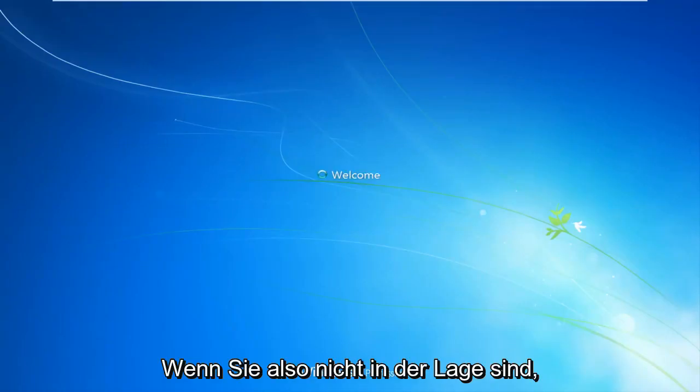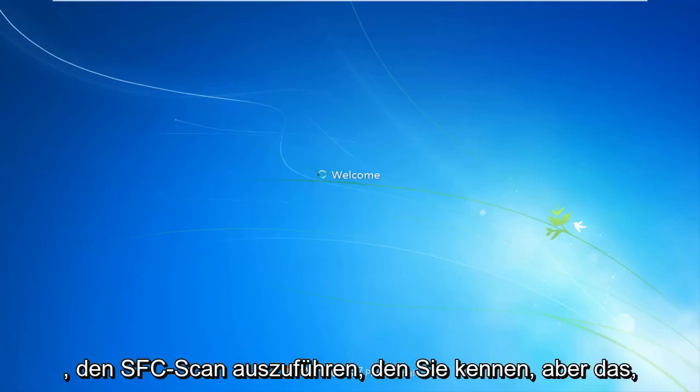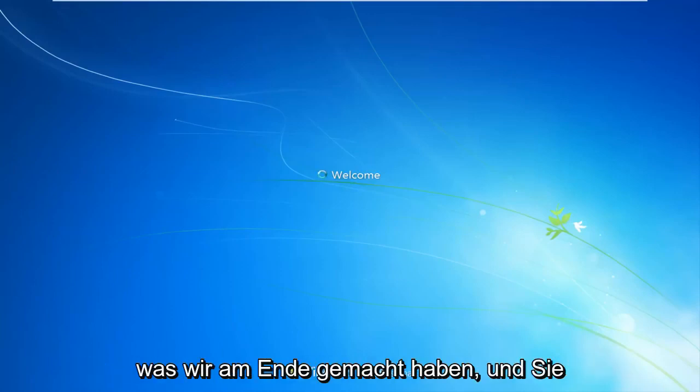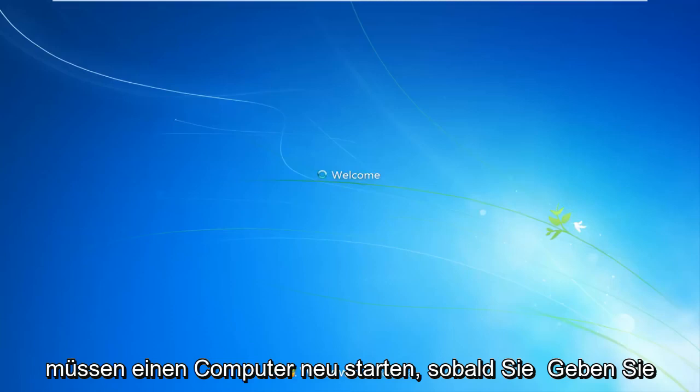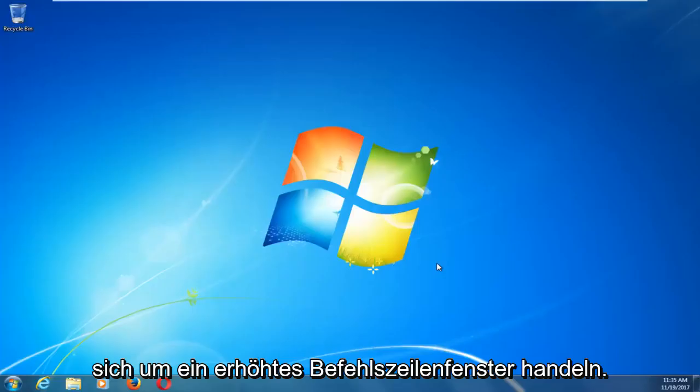So if you aren't able to get back into Windows, I would still recommend trying to run the SFC scan now, the thing we did at the end. And you will have to restart your computer once you type it into the command prompt. It will have to be an elevated command line window.